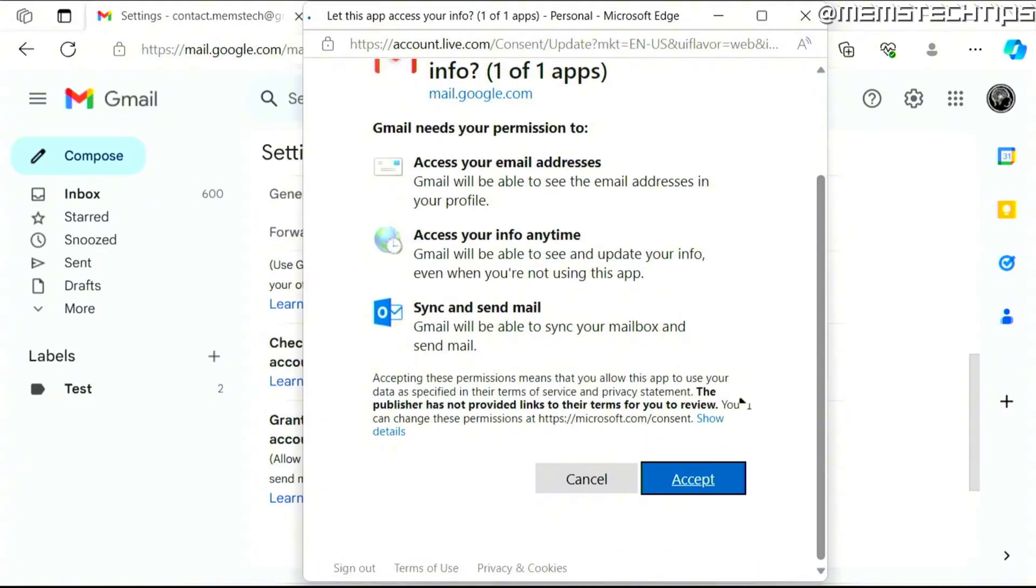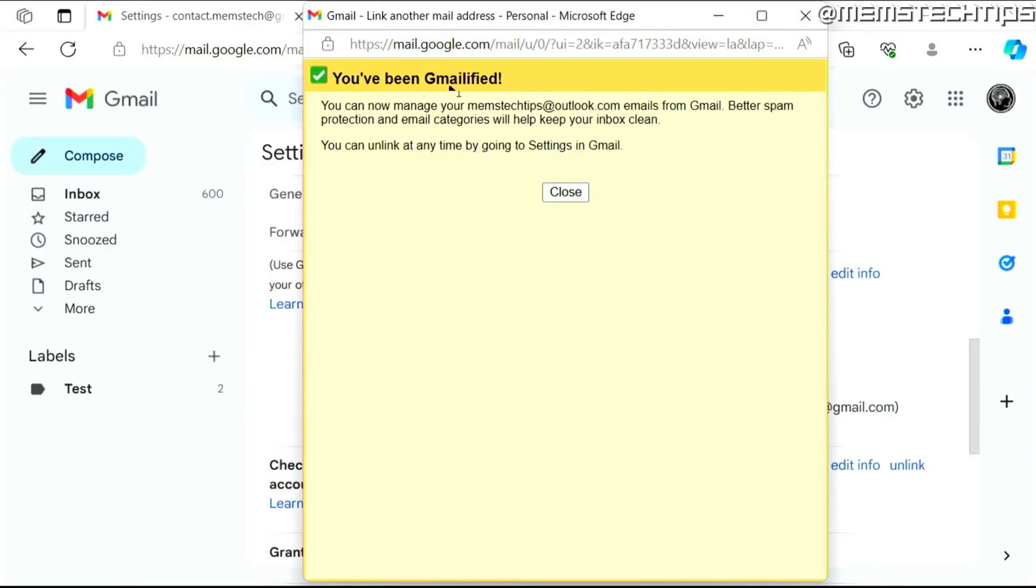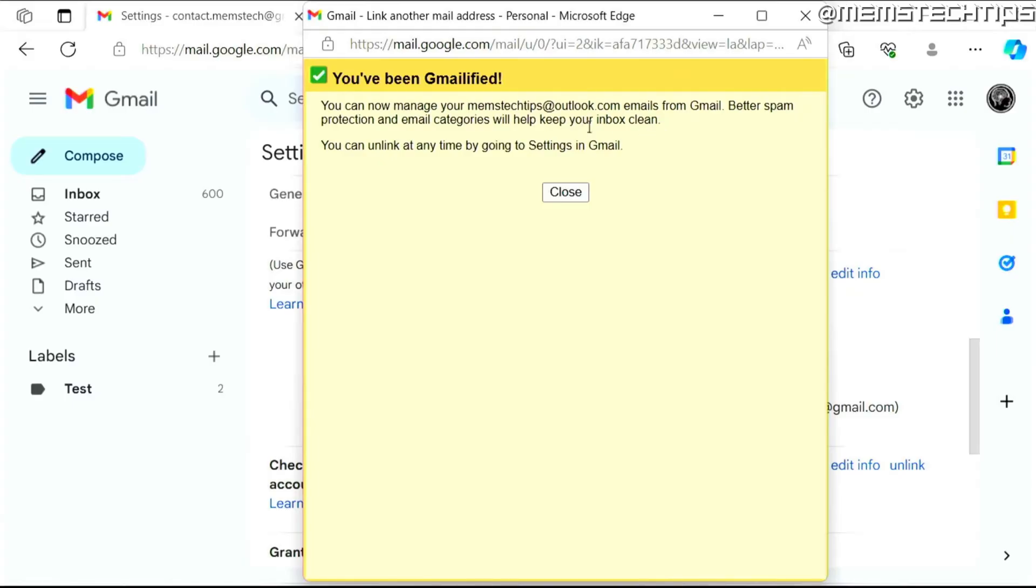Once that's done and it's been successful, now if you're not currently signed into your Outlook.com address in your browser, you might need to enter your password and verify the session. But I was already signed in so I didn't need to enter any password and the session was automatically verified.